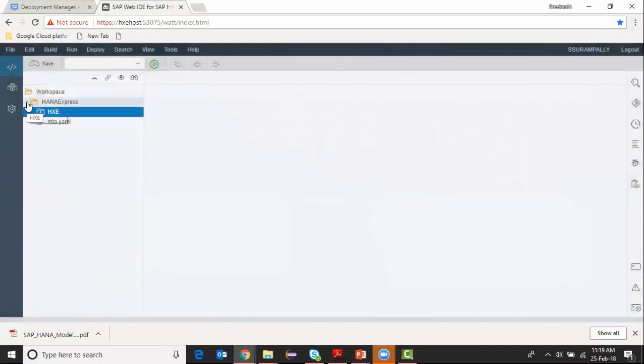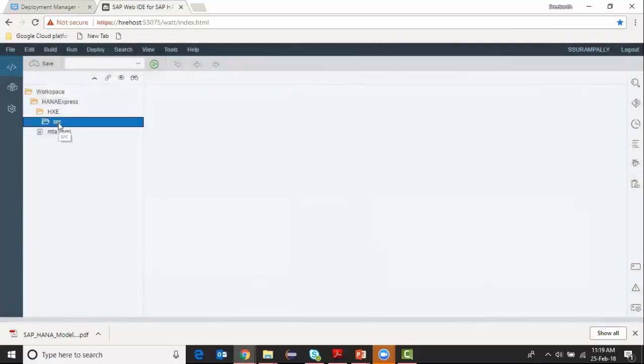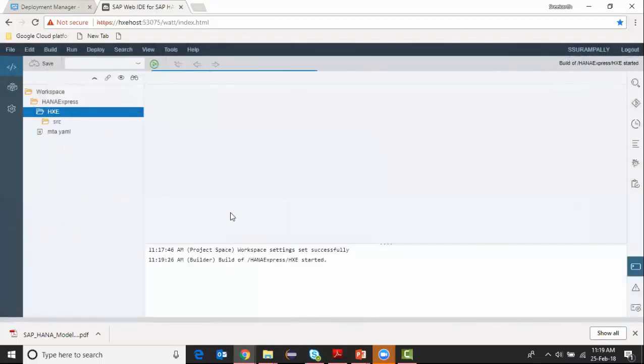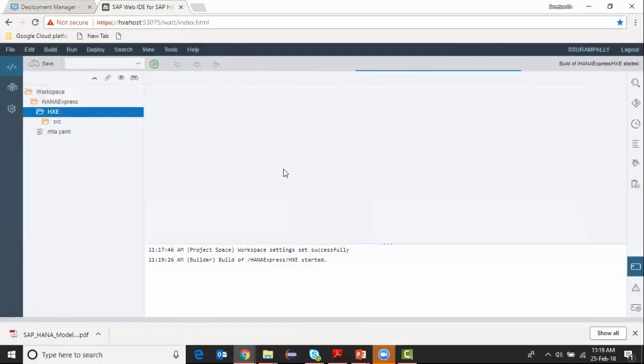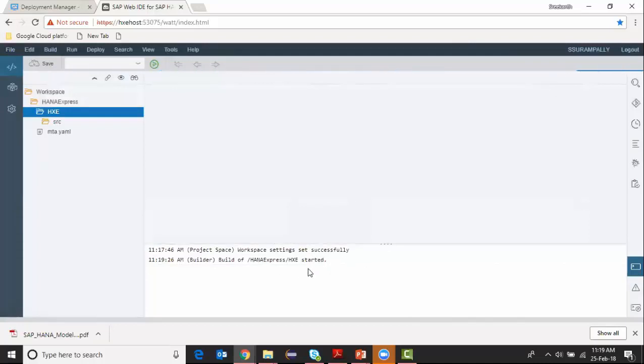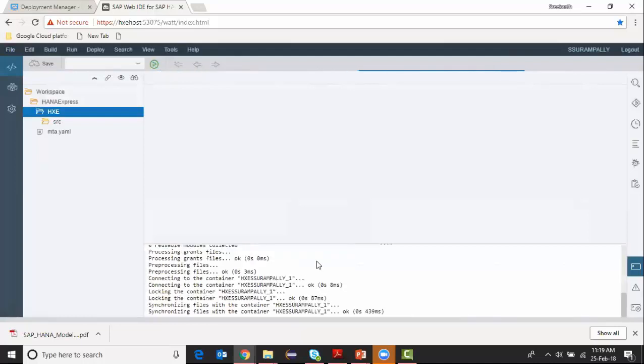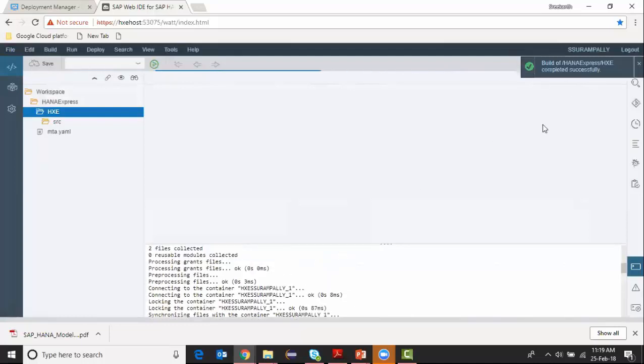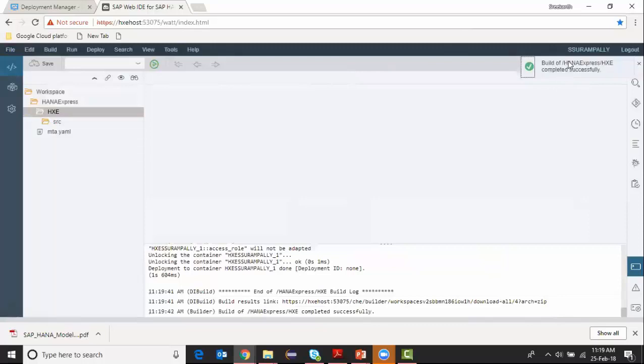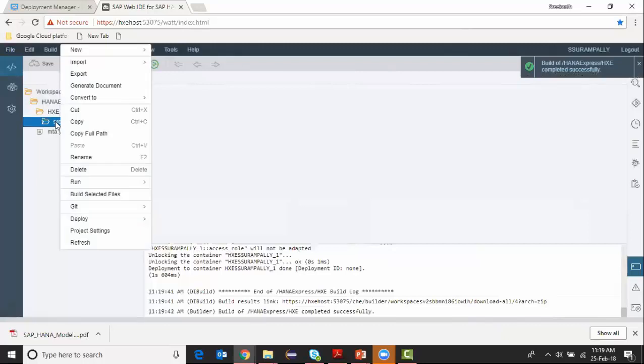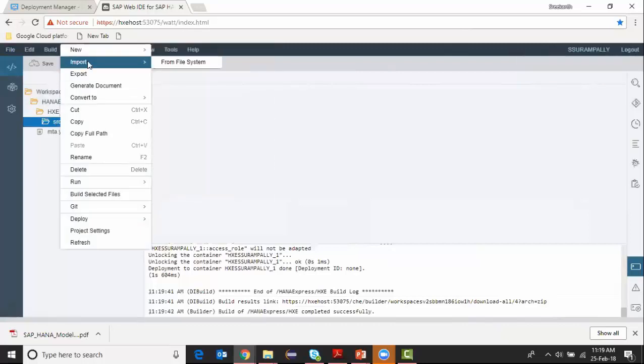My database module has been created. I can see a source folder, and all my development is going to be in this source folder. Once I create my project, I can right-click and say build so that it runs in the background and deploys my project into the database. You can see the log on the bottom. The process has been started for building or deployment of this project, and I can see that this project build has been completed.